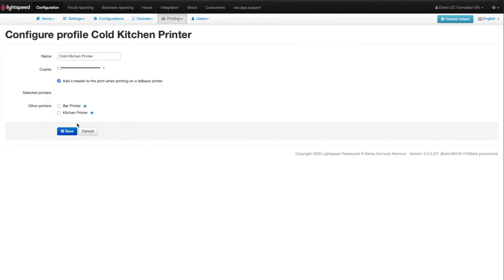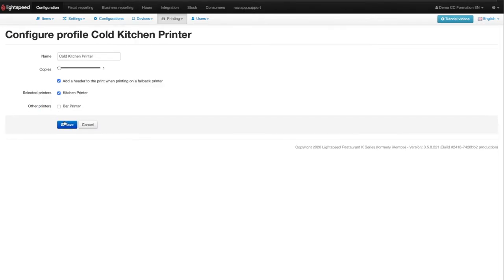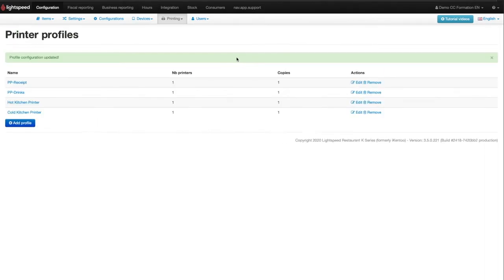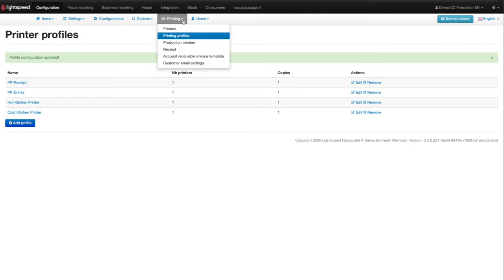For production orders and only for production, you also need to create your production centers. There is of course no need to do this procedure for client receipts. For this, you will have to select Production Centers in the same drop-down menu.